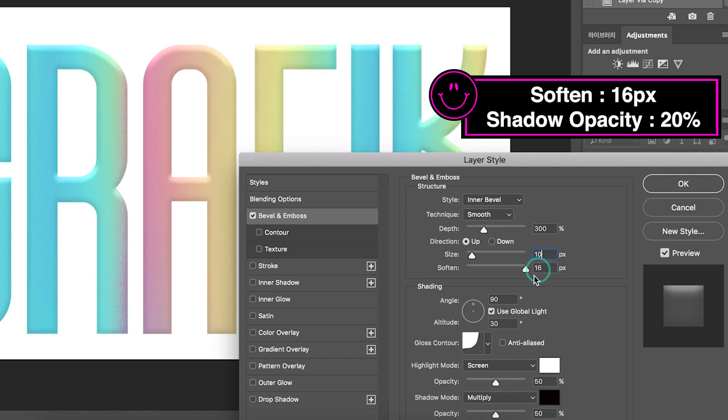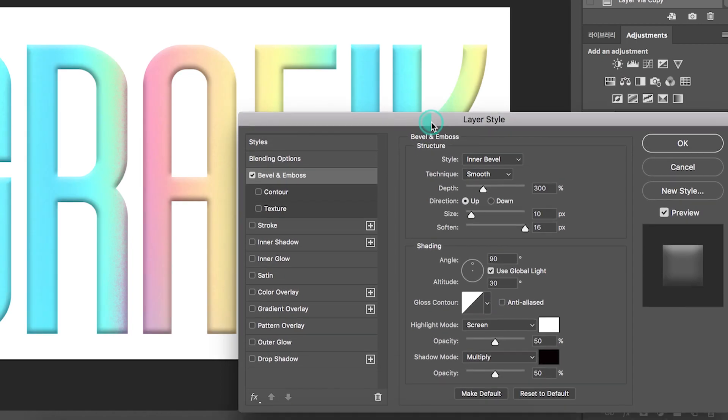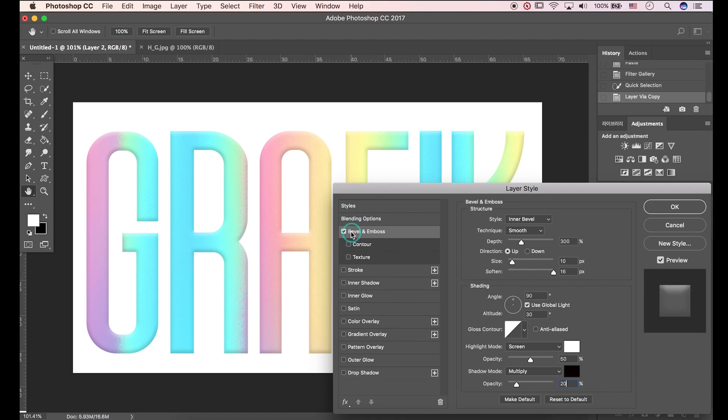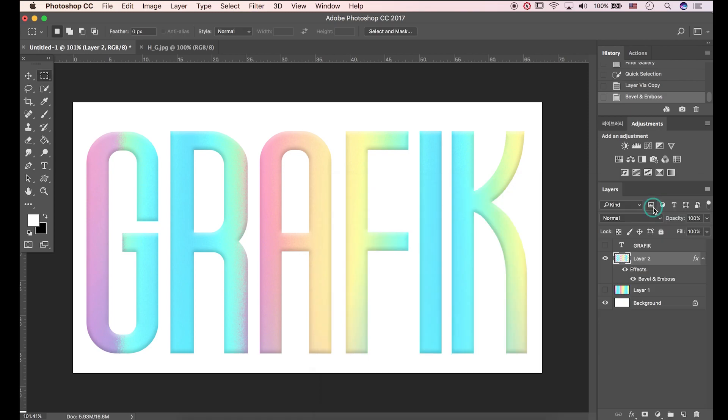The soften is 16 pixels. I'll choose this gloss contour. The opacity is 20%. You can see the difference. Hit OK.